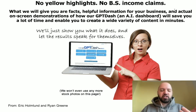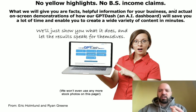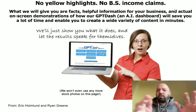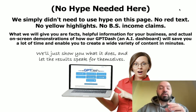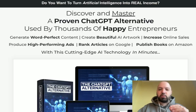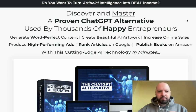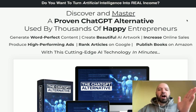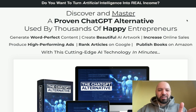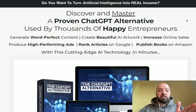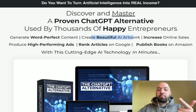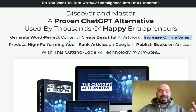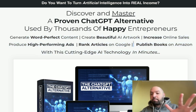GPT Dash pulls together ChatGPT functions like creating video, writing emails, creating sales copy, doing research, customer service prompts, and creating images — all sorts of cool things like that. I've also got an extra bonus, which is a ChatGPT alternative — my own product that I released a month ago — where I show people a really interesting ChatGPT alternative that allows people to create word-perfect content, beautiful artwork, increase online sales, rank articles on Google, and publish books on Amazon.